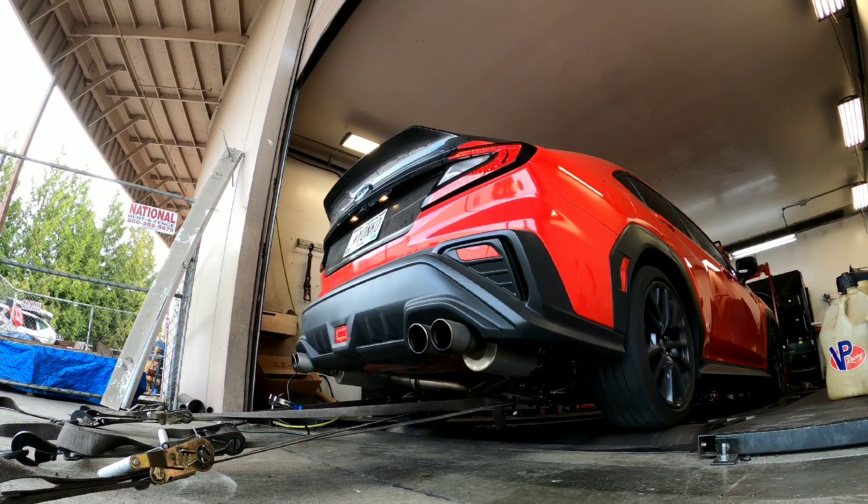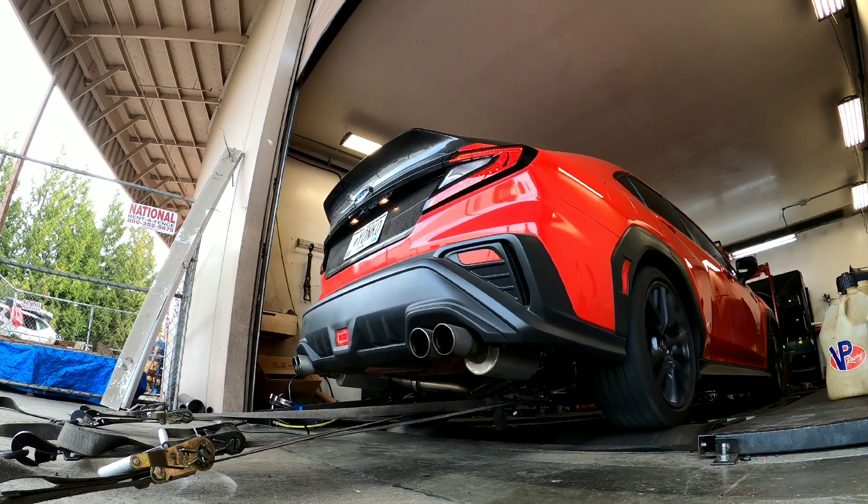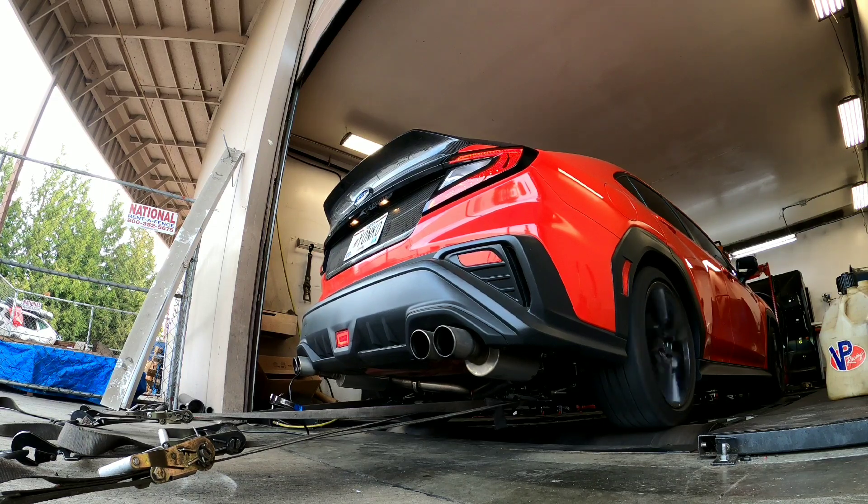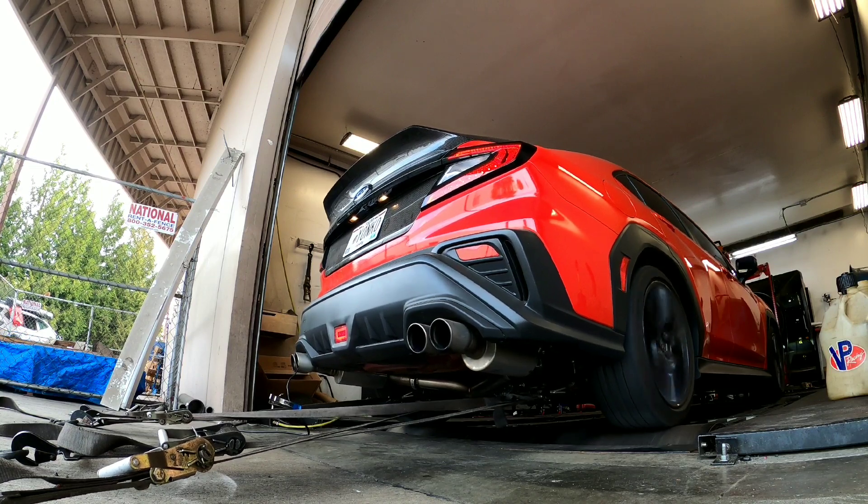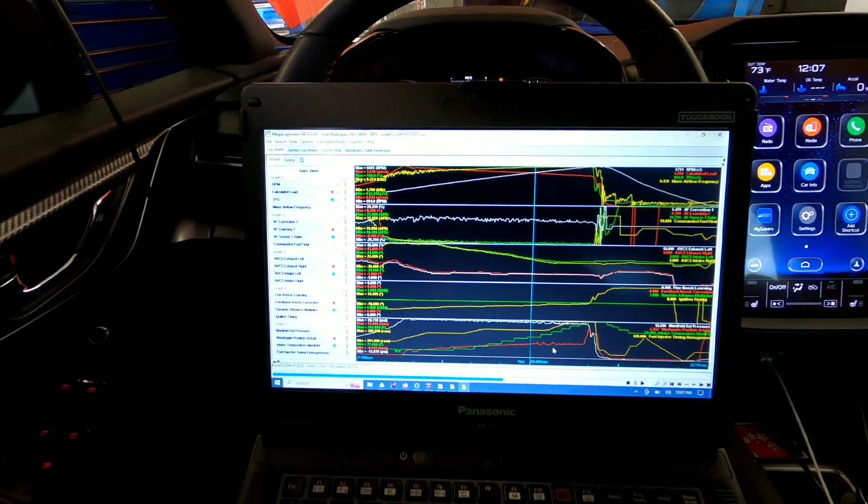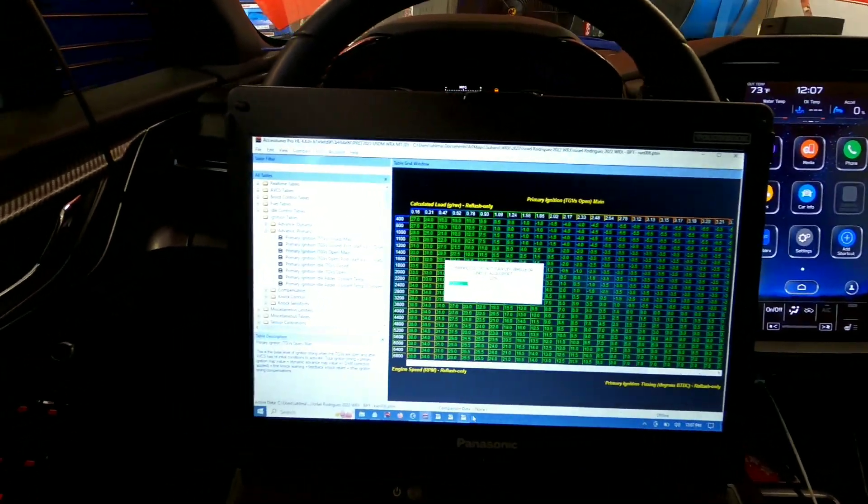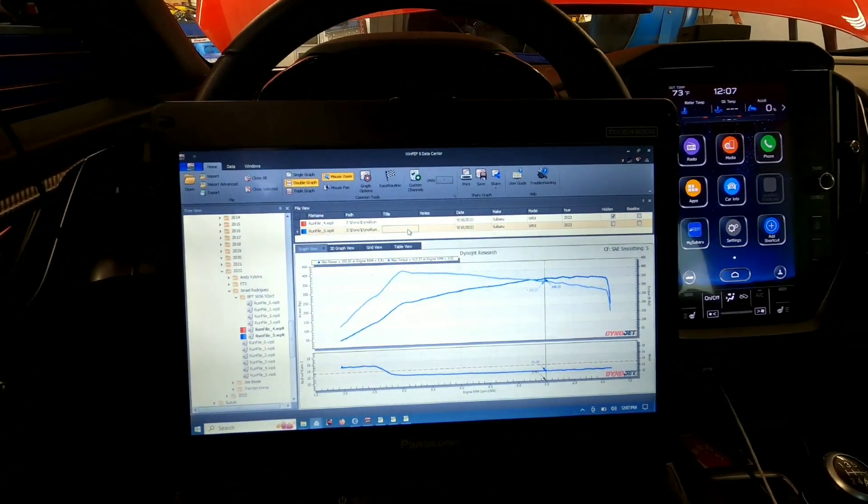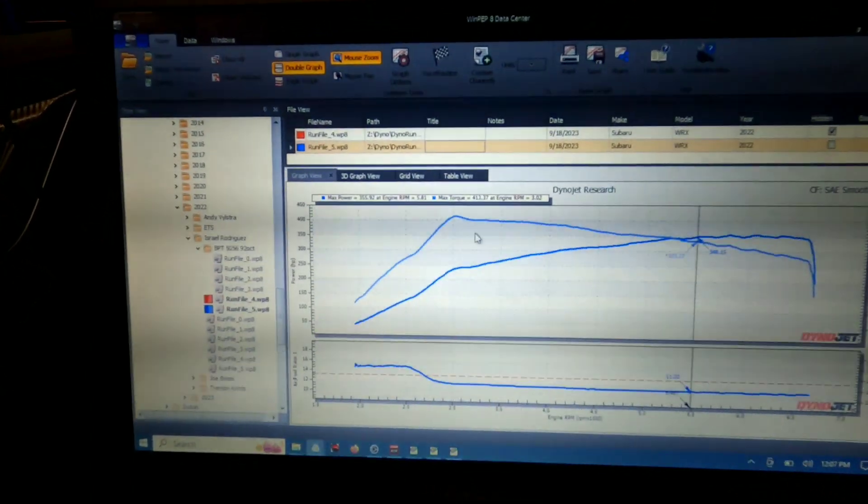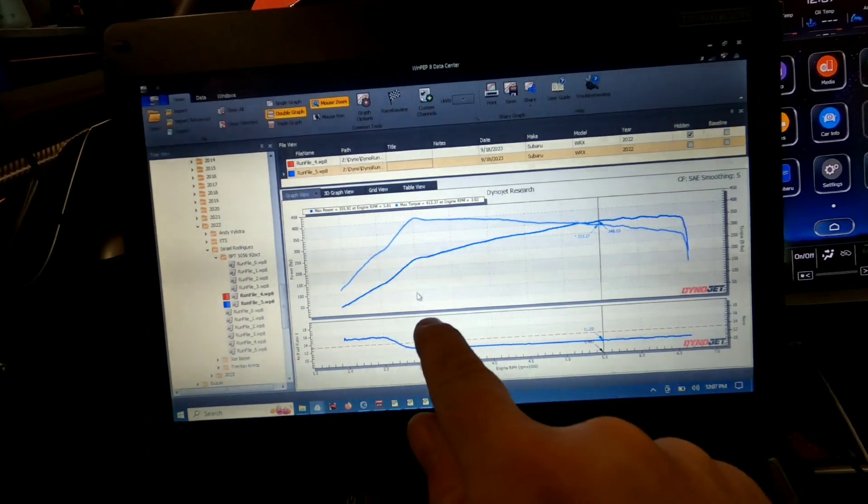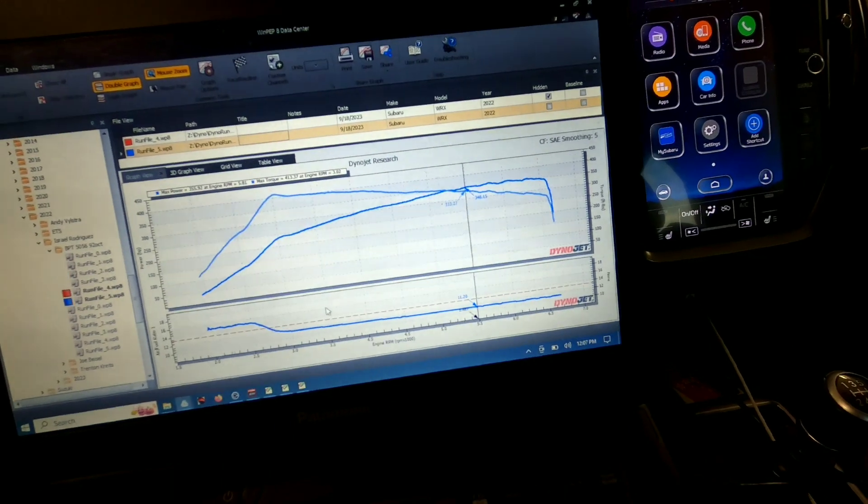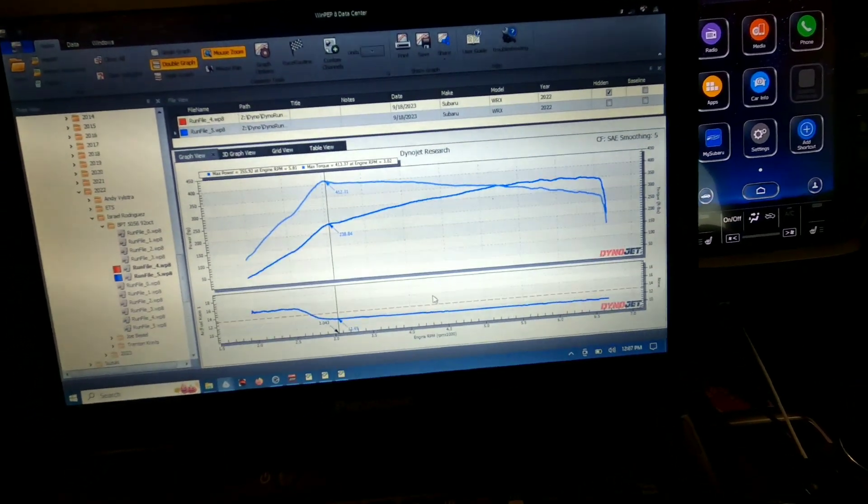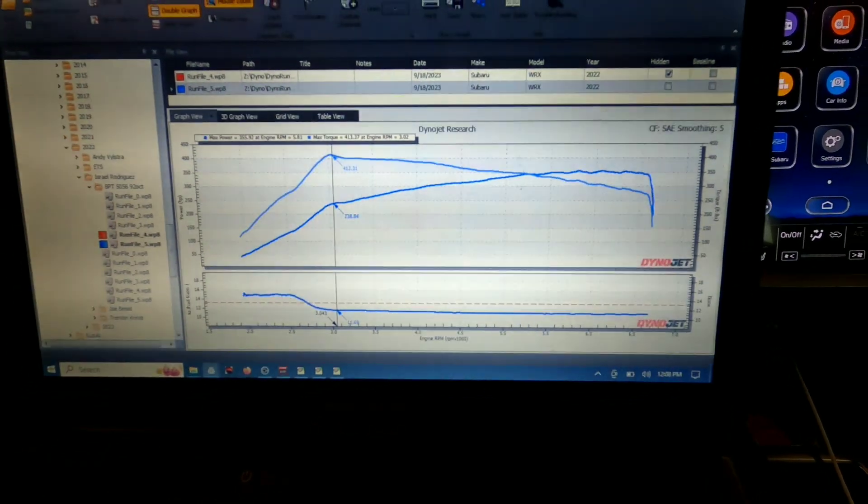So I'm just going through the data log. I'm getting my final flash in there. And I will show you where we're at from a power standpoint. 355 horse currently, 413 foot-pounds. We hit about 19, 19 and a half pounds and we taper off to about 17 and a half, 18 at the top. That's really because this is still a top mount intercooler car.